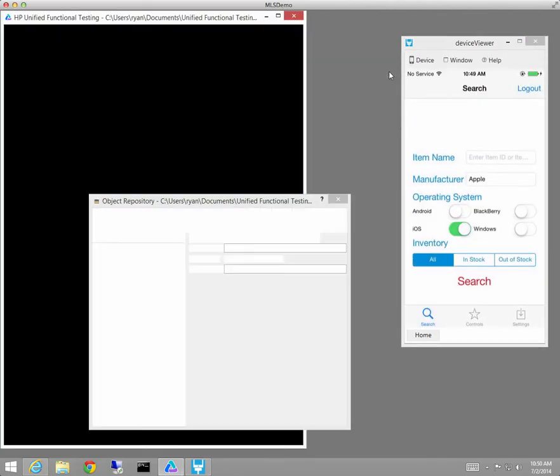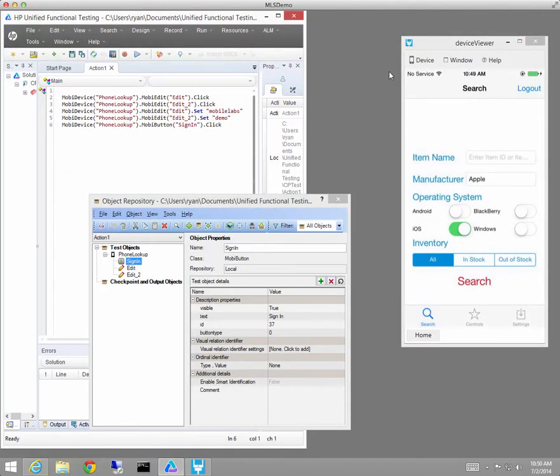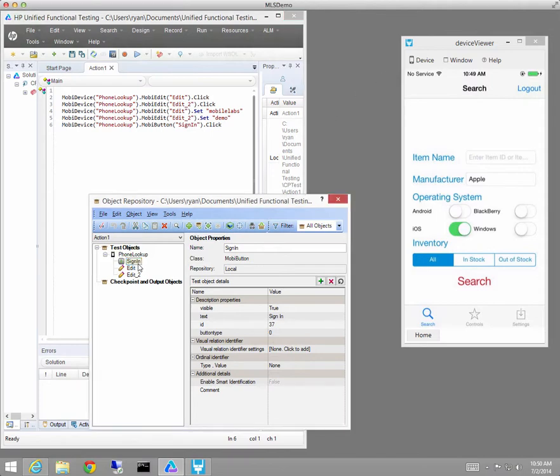I end the record session and you'll see that some script has been created and some objects have been created in the repository.